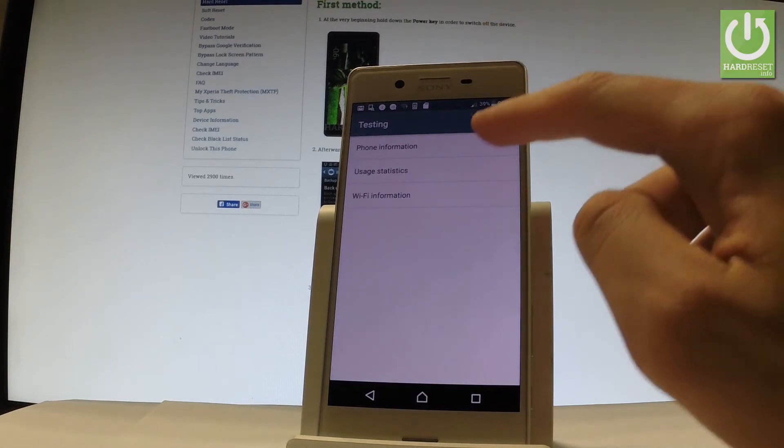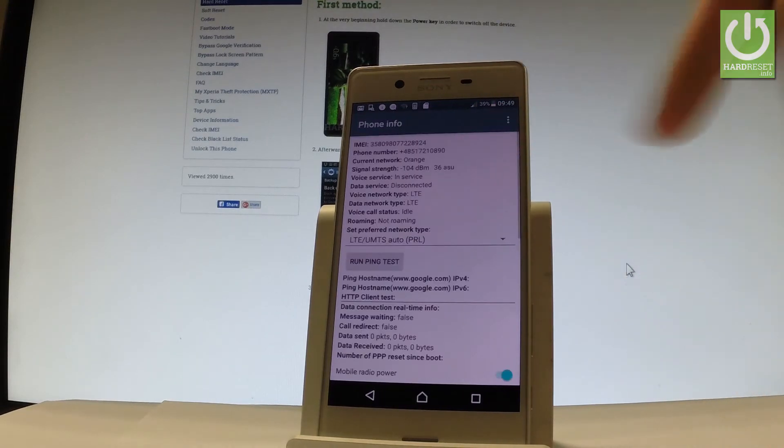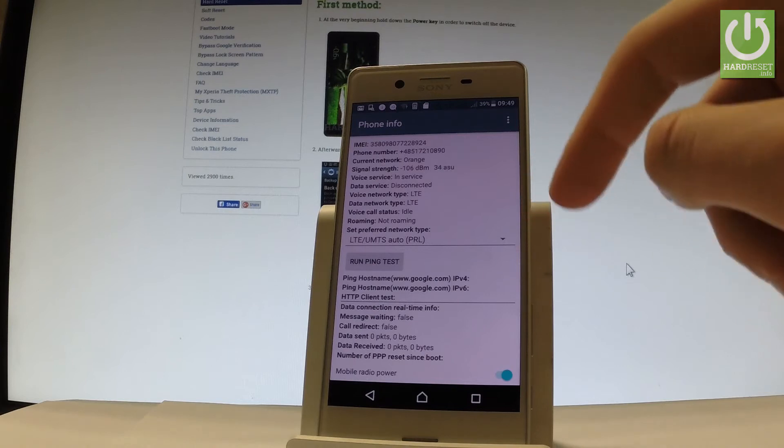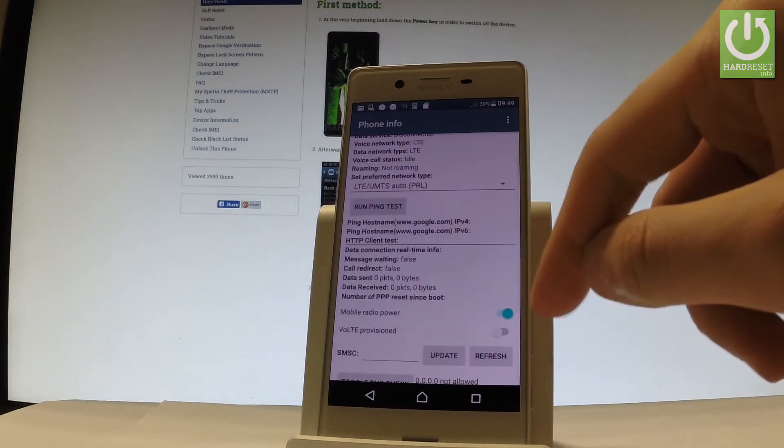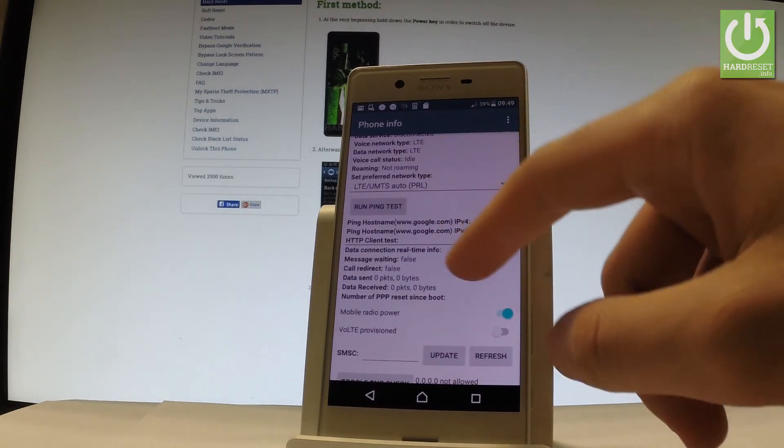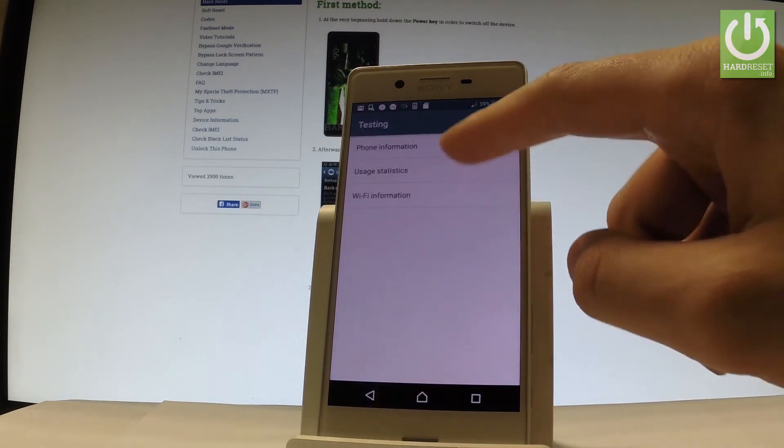Here you can choose the phone information and this is the full specification about your device. You can for example run a ping test from the following menu. Let's go back.